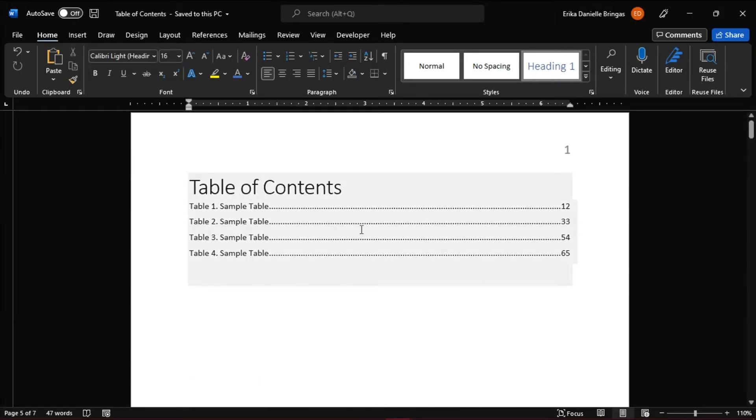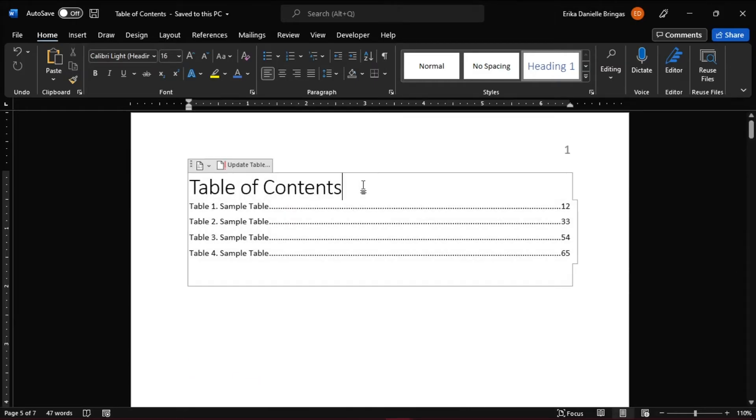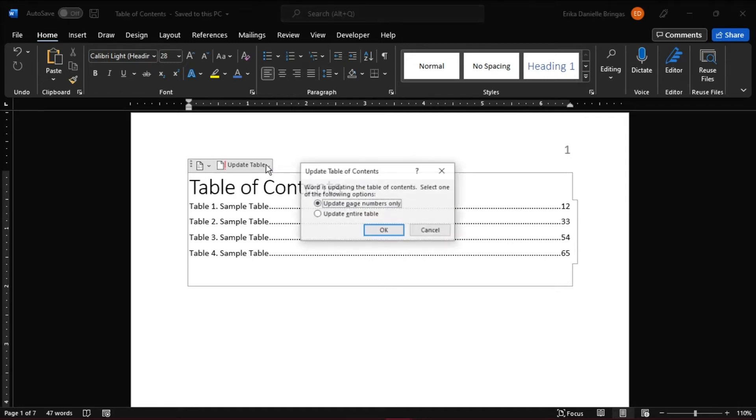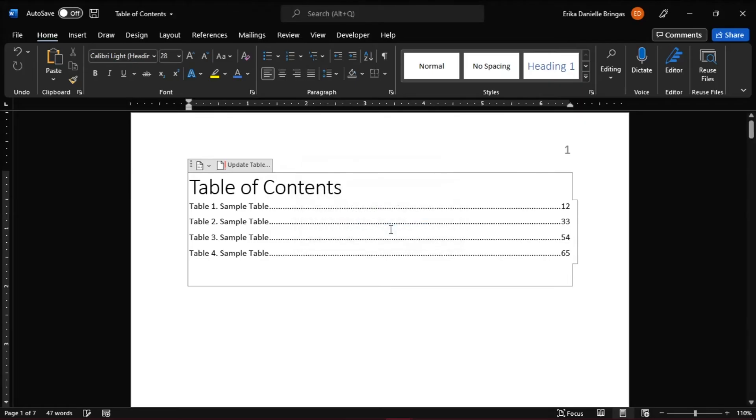What you can do is try to update the page numbers in the table by clicking on the update table at the top of the table of contents, then select page numbers only. This should show the appropriate page numbers in the table.